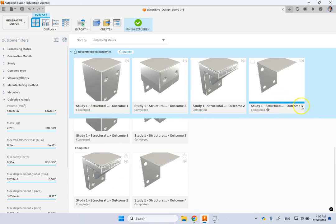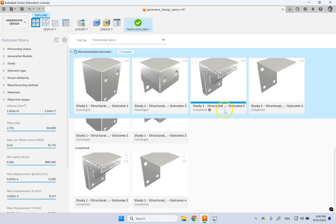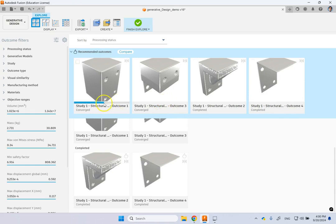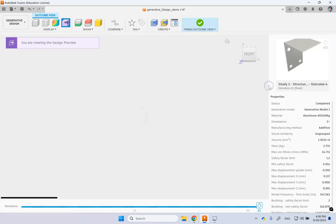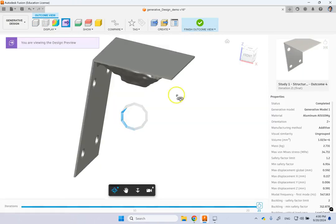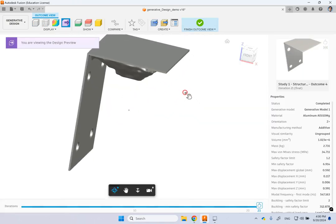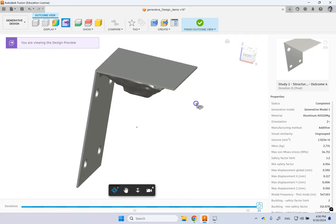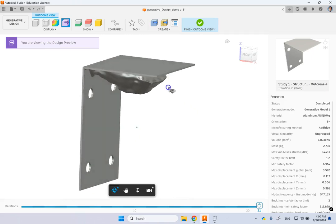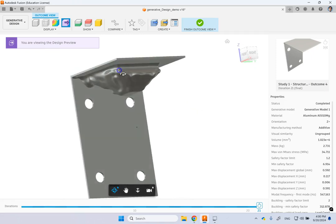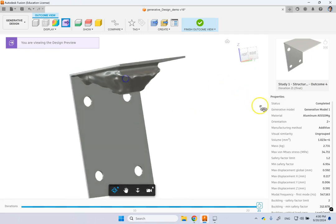So we can see here, for instance, a study one, a structural outcome four. Outcome two, outcome three, and one converge, not completed. But let's just look at them. So if you double click on this one to see this outcome, this is one of the outcomes here.